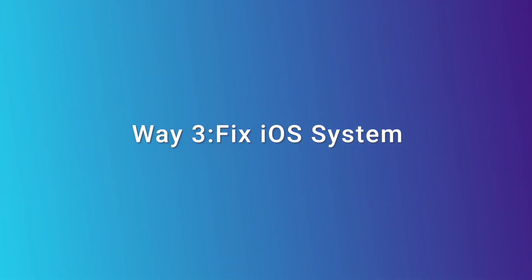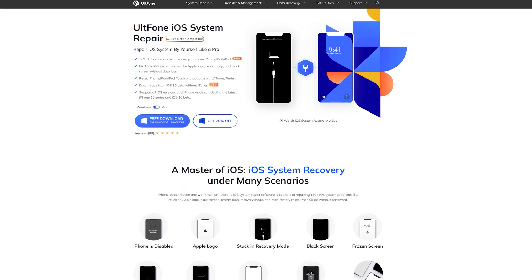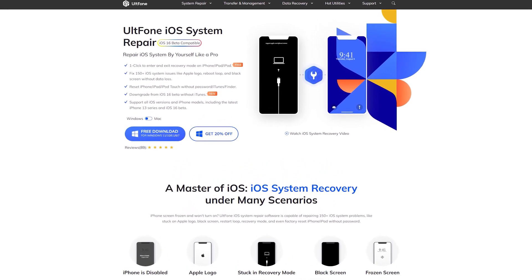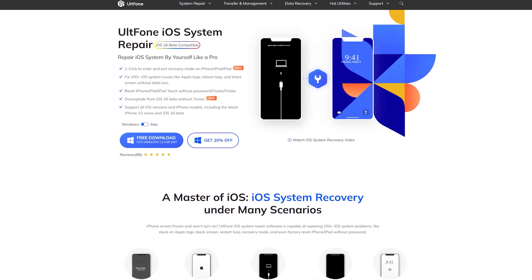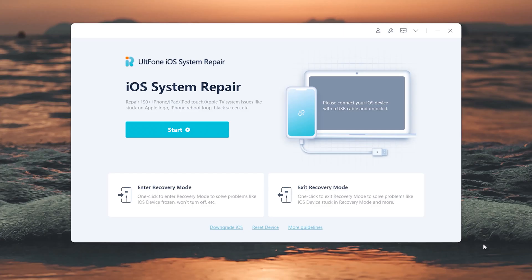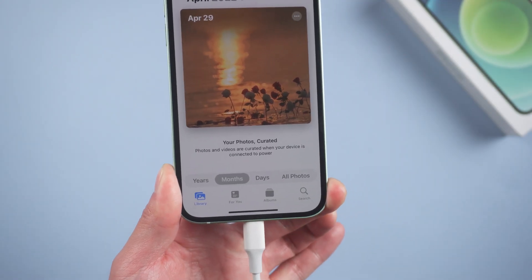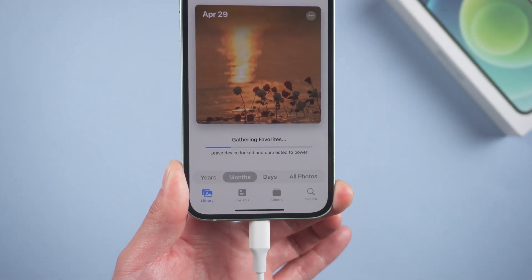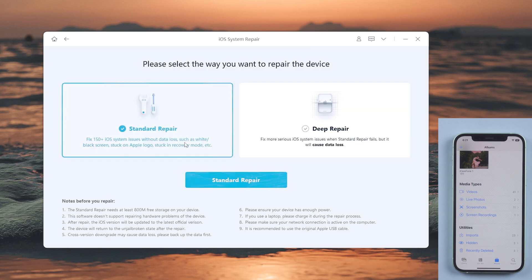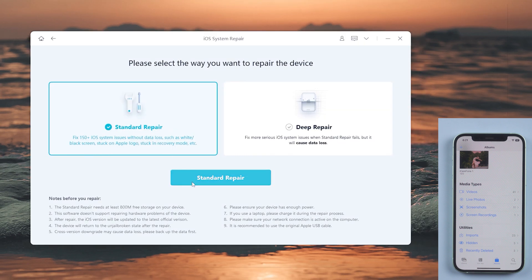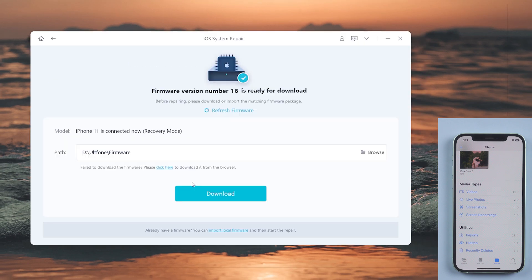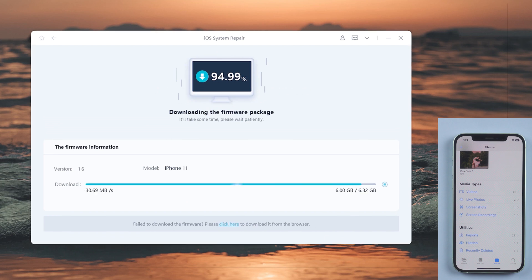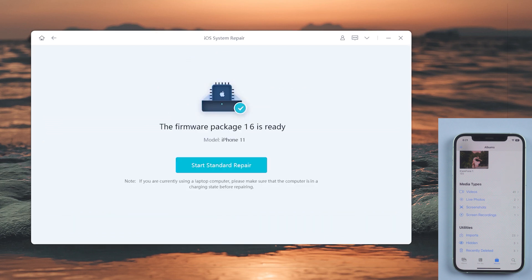Way 3: Fix iOS System. UltFone iOS System Repair can help you solve most iOS problems. Download and launch it on your computer, ensure that your iPhone is connected to the computer, click the Start button, then select Standard Repair, which can update your iPhone to iOS 16 without losing any data. Download the firmware, and after that,